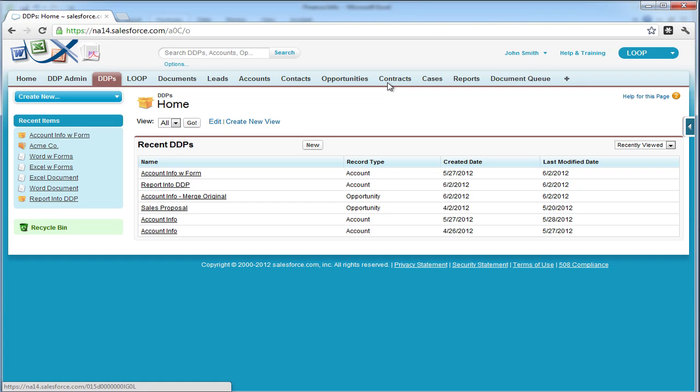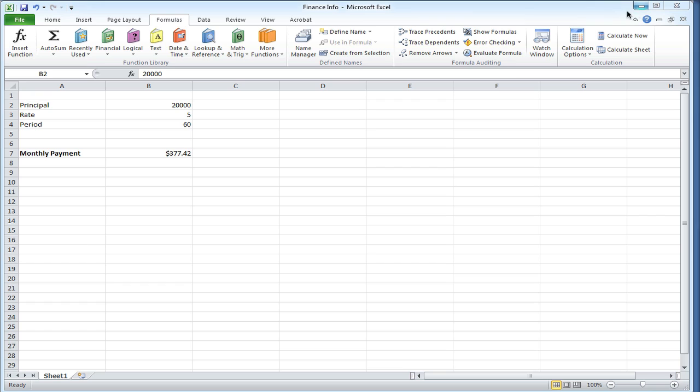Hi, this is a walkthrough for adding a form DDP to Salesforce. A form DDP is simply a DDP that exclusively uses form steps and form fields to merge data into their documents. No data from Salesforce objects are used.